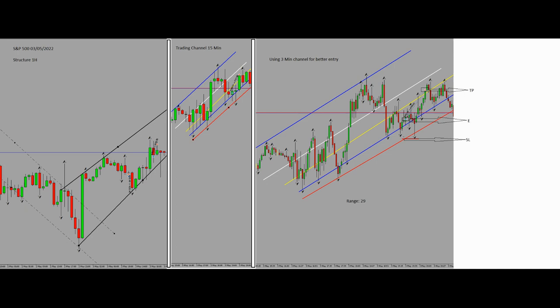Hello everyone, it's Yasin. I'm going to share with you my latest trade on S&P 500. The date of the trade was the third of May today, so let's begin.